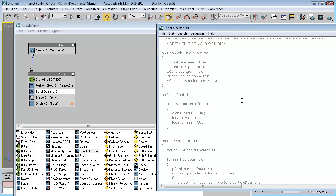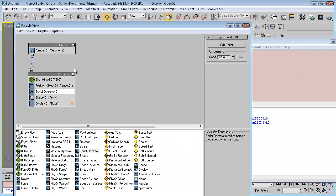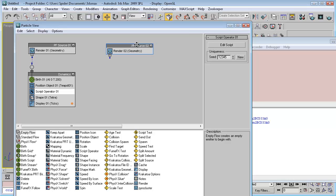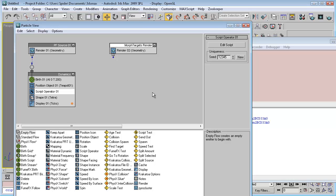Okay, we finish with this event, let's close this. Now let's create an empty flow — this will be our morph targets. So we can rename it 'Morph Targets'.